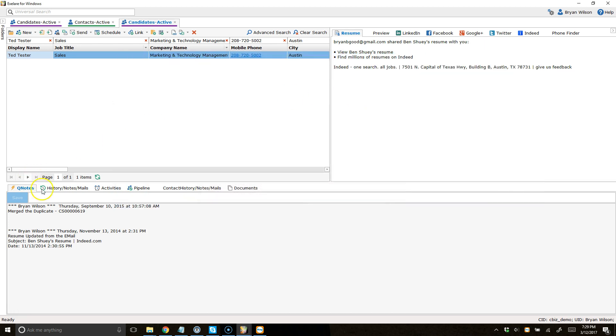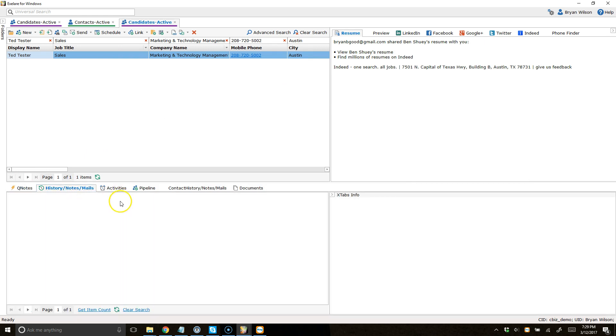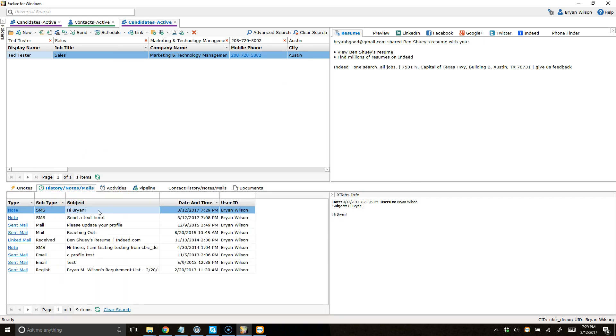That text message is then going to show up in the history for this client or candidate. So, that is the ring out method using the RingCentral integration.